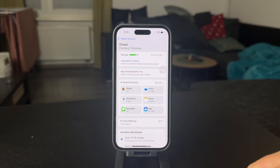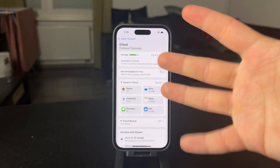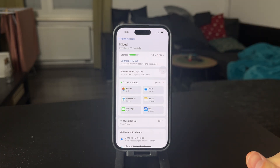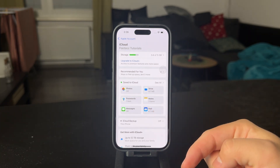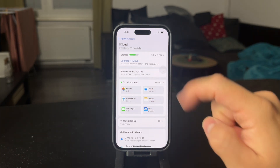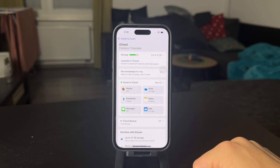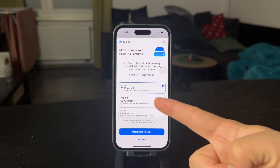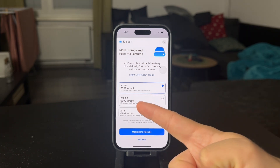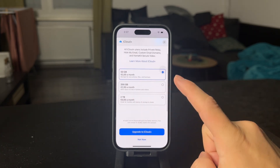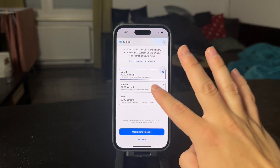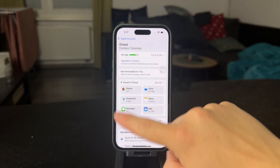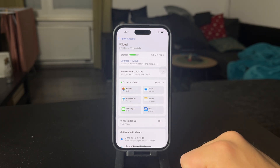The important thing here is that you need to have enough available storage on iCloud. For free, every account has five gigs, and it's okay for syncing things like notes and mail, but for photos it's likely not going to be enough and you will probably need to upgrade. There is the ability to pay monthly for 50 gigs or more, depending on how much you actually need, and this subscription covers all of your iCloud services, not only photos.